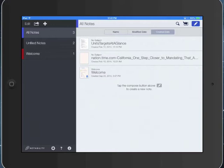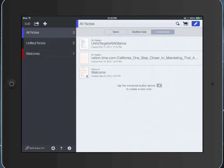By default, you're going to have All Notes and then Unfiled Notes, which is anything that's not put into a subject or divider. And then your welcome file that we worked with in the last video goes under the welcome subject that's already created in Notability.